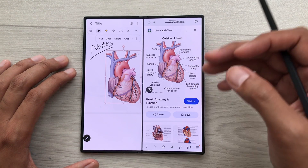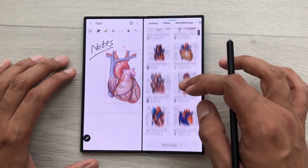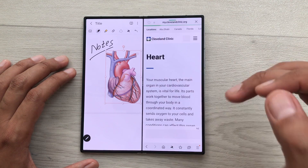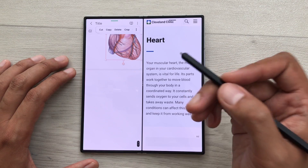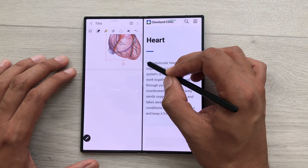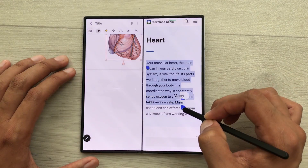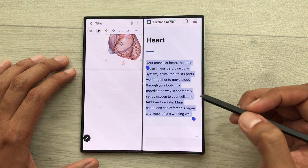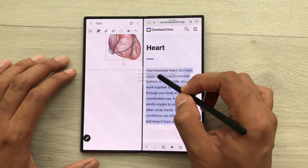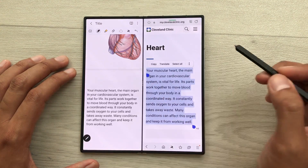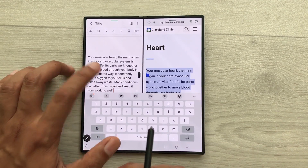Same way, you can also bring any text. For example, I will go back from here and then I will open this website and now I want this text in my notes. What I will do is I will use my S Pen, press and hold it like this and then I will start selecting the text. I will select this text till here. Again, I will use my S Pen, press and hold it like this and I can easily drag and drop this text to my notes. And later, if you want, you can also edit this text.